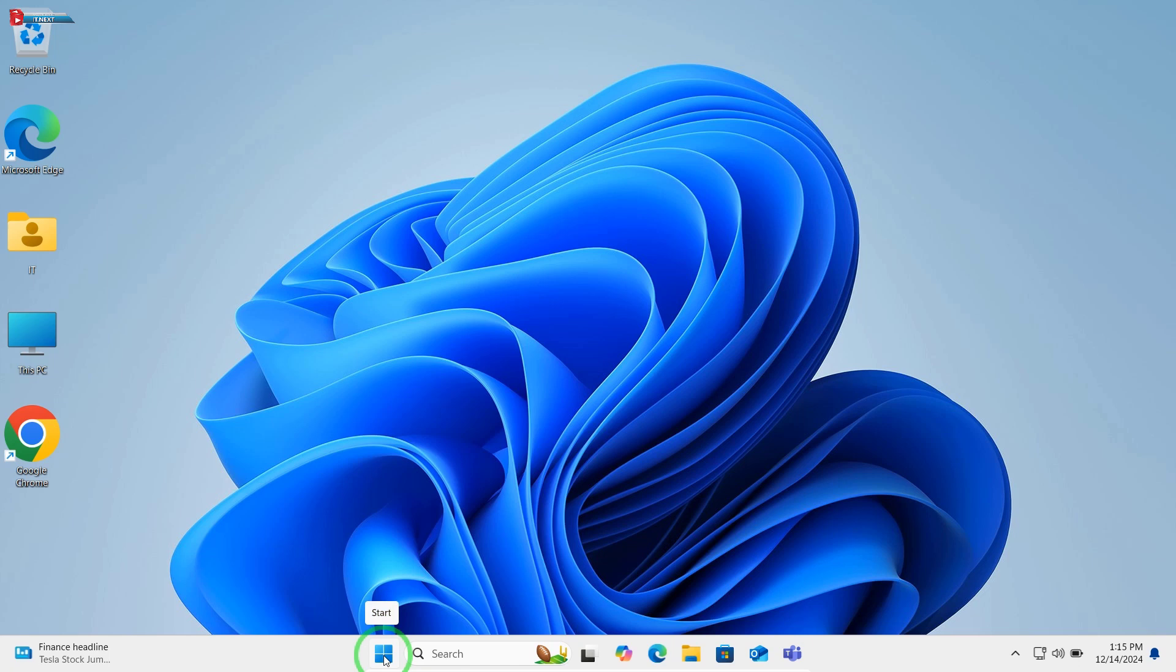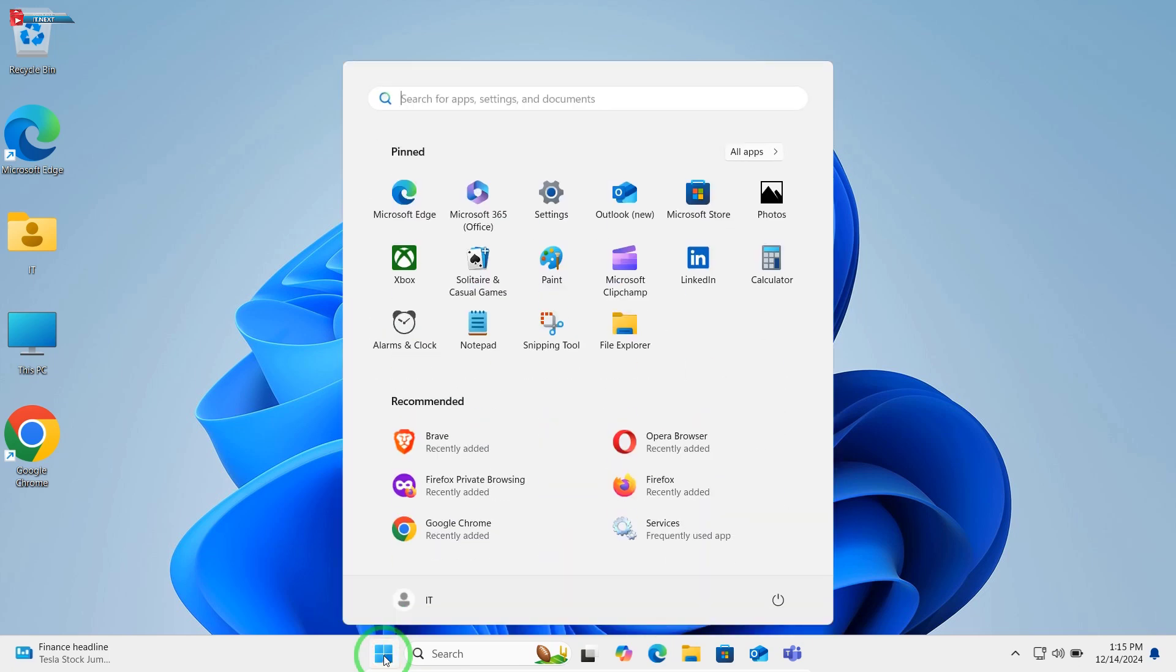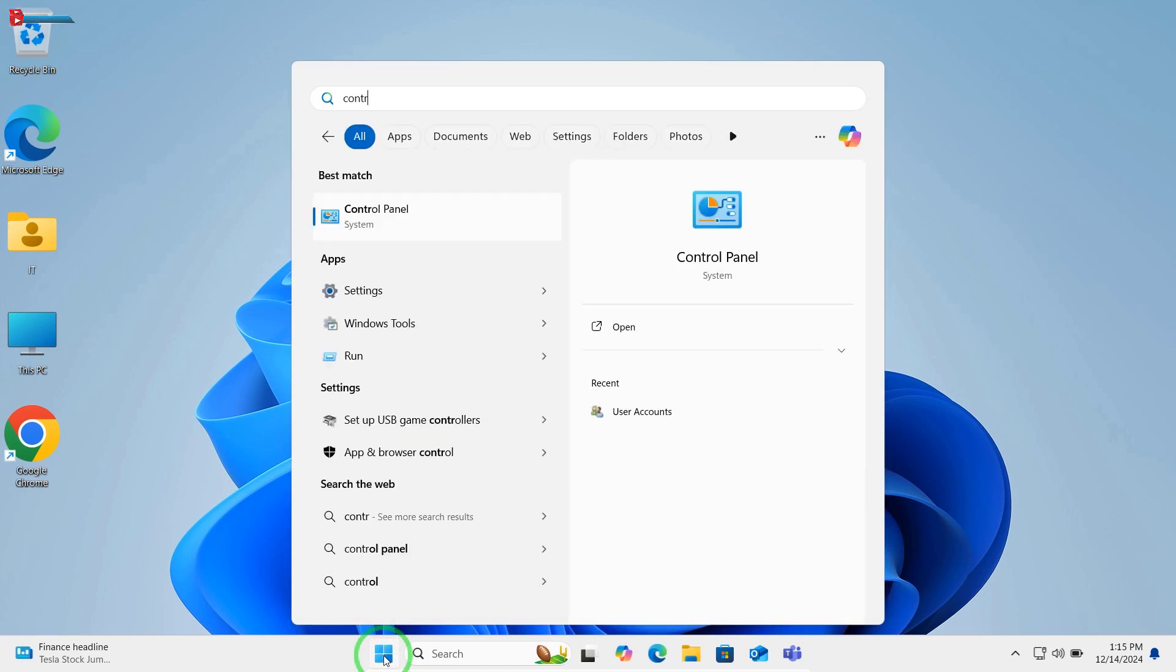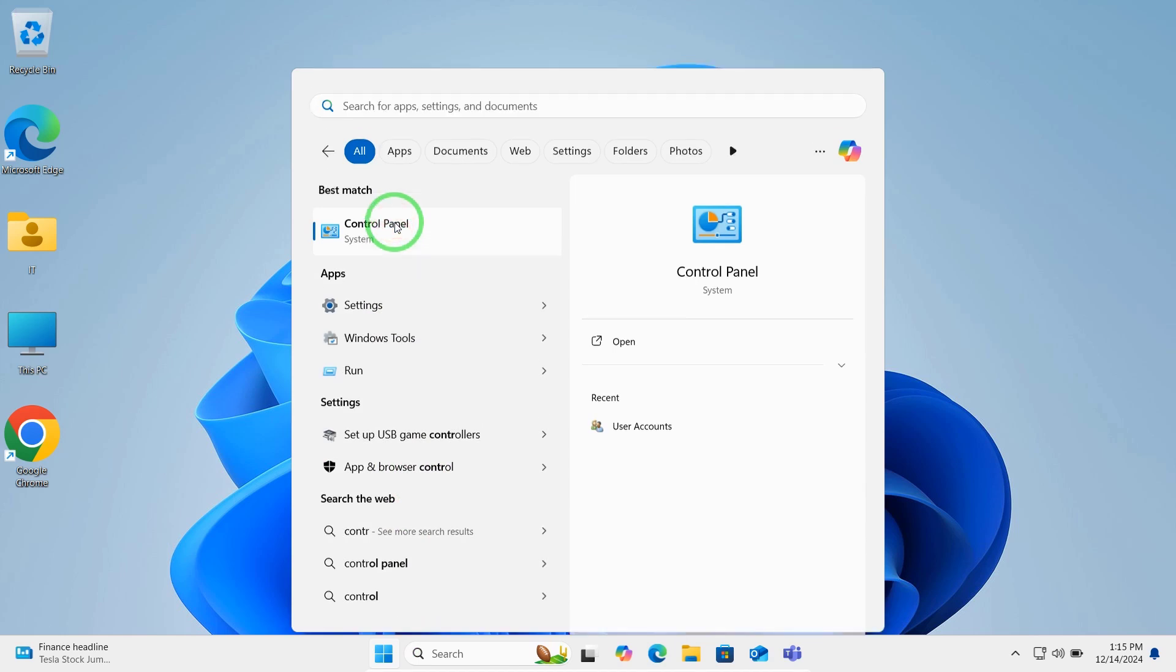Here's how. Open the Control Panel by searching for it in the Start menu. Click to open.